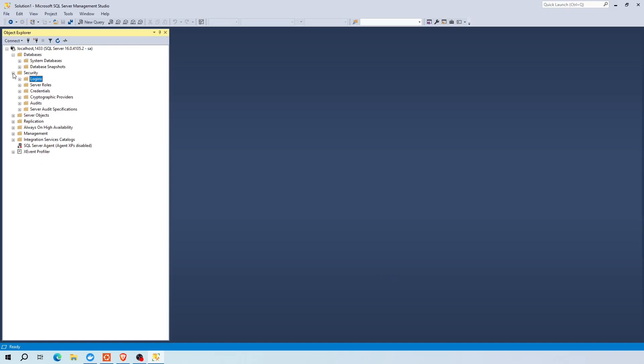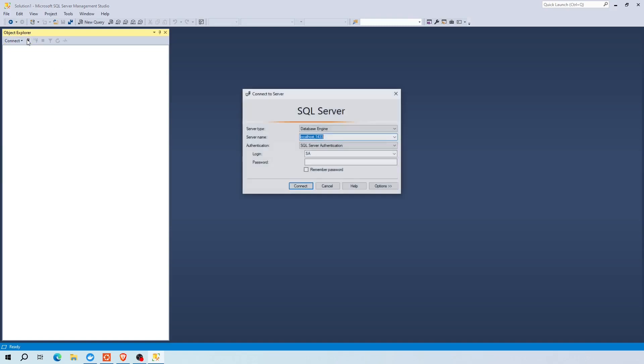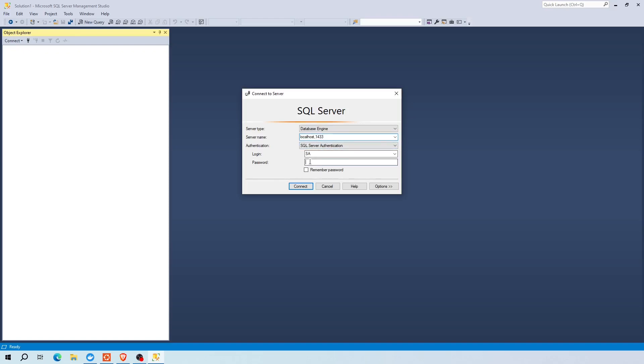Now you need to log out and log in again using the new password in order to get access to the instance. Now enter the new password that you have created.